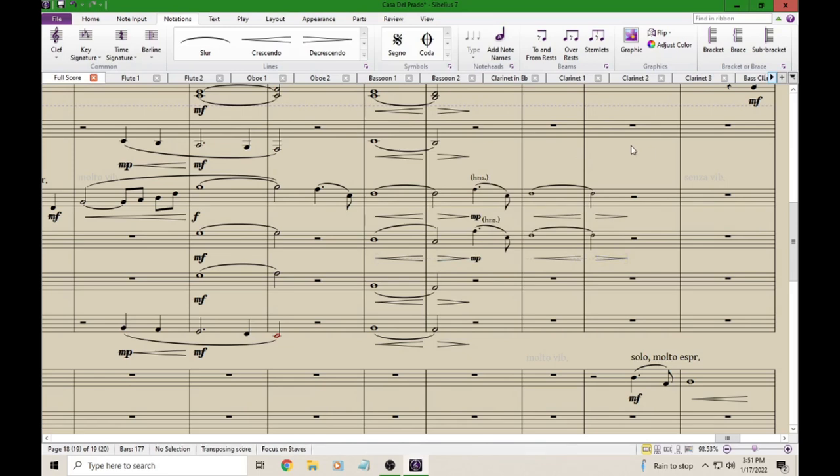And there you have it. So now our text that tells our saxophone players that they're playing horn cues, as well as the dynamic of the cues, as well as the crescendo and decrescendo are now all Cue-sized.